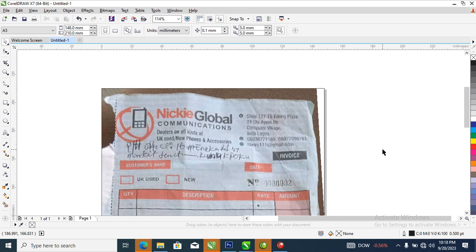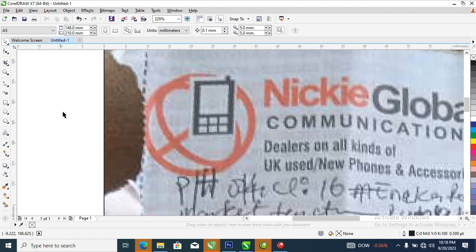Hi, what's up? In today's video we are going to be recreating this invoice — it was actually sent to me by a client, so I decided to make it as a tutorial. Without further ado, let's step into it. Right now let's head over to the logo and create the logo first.